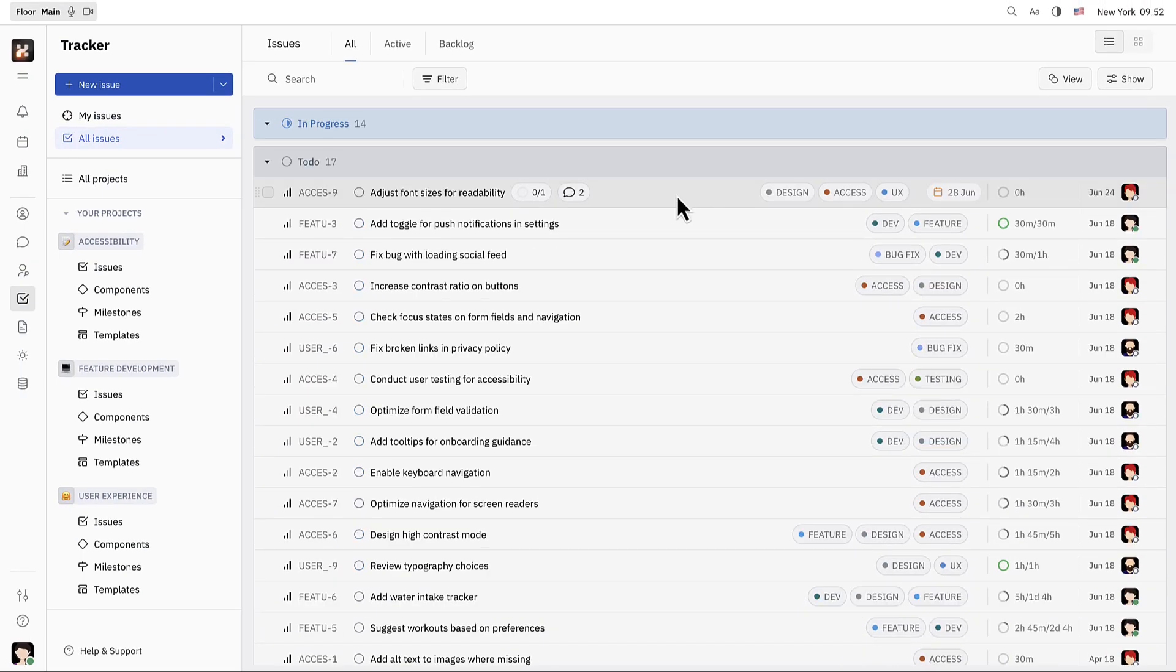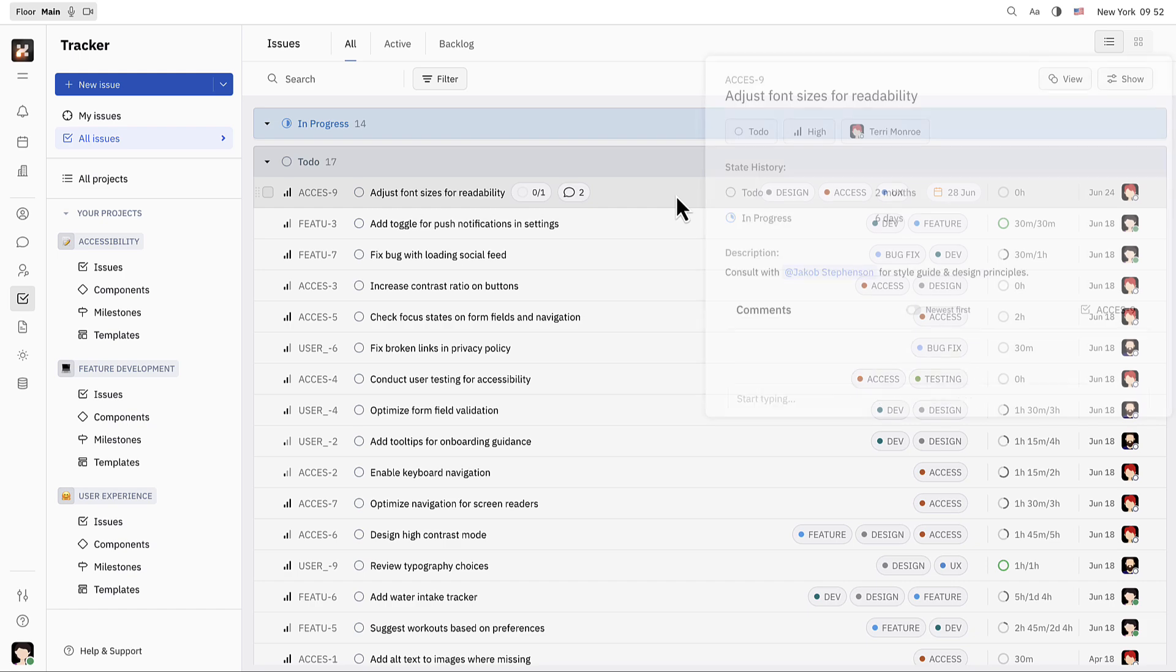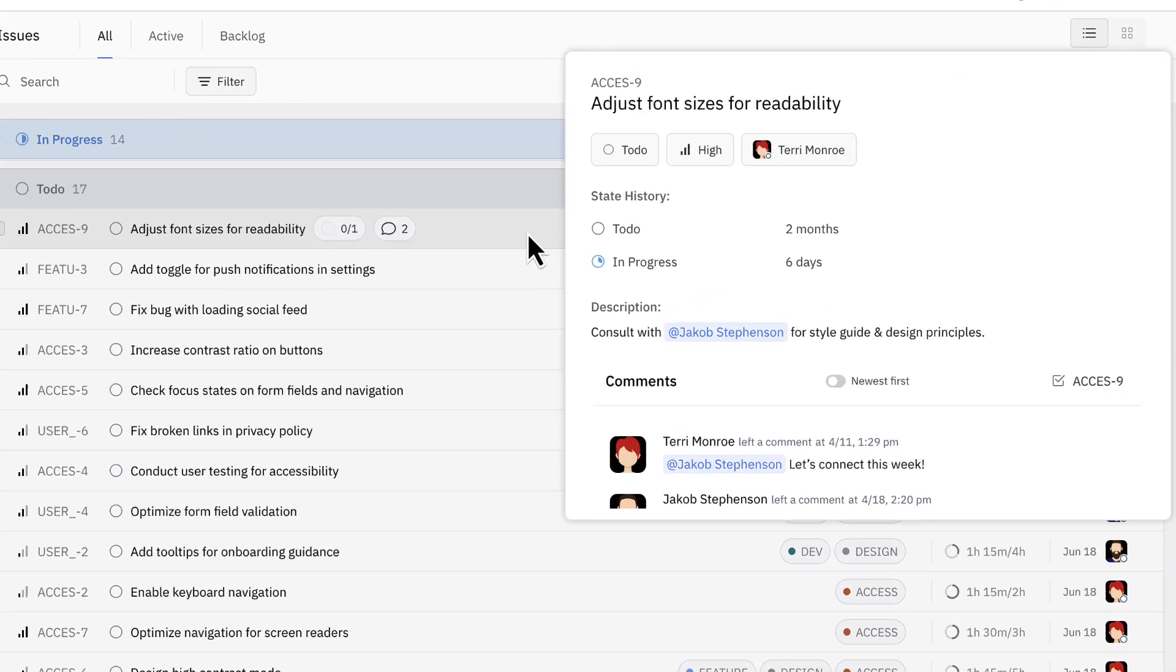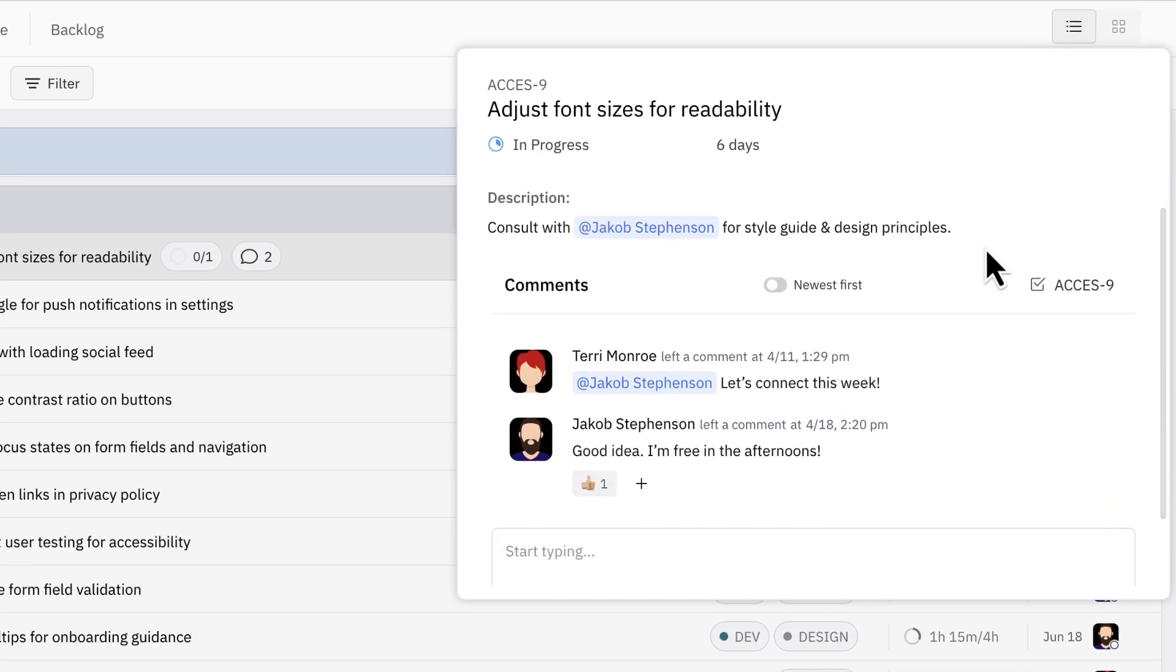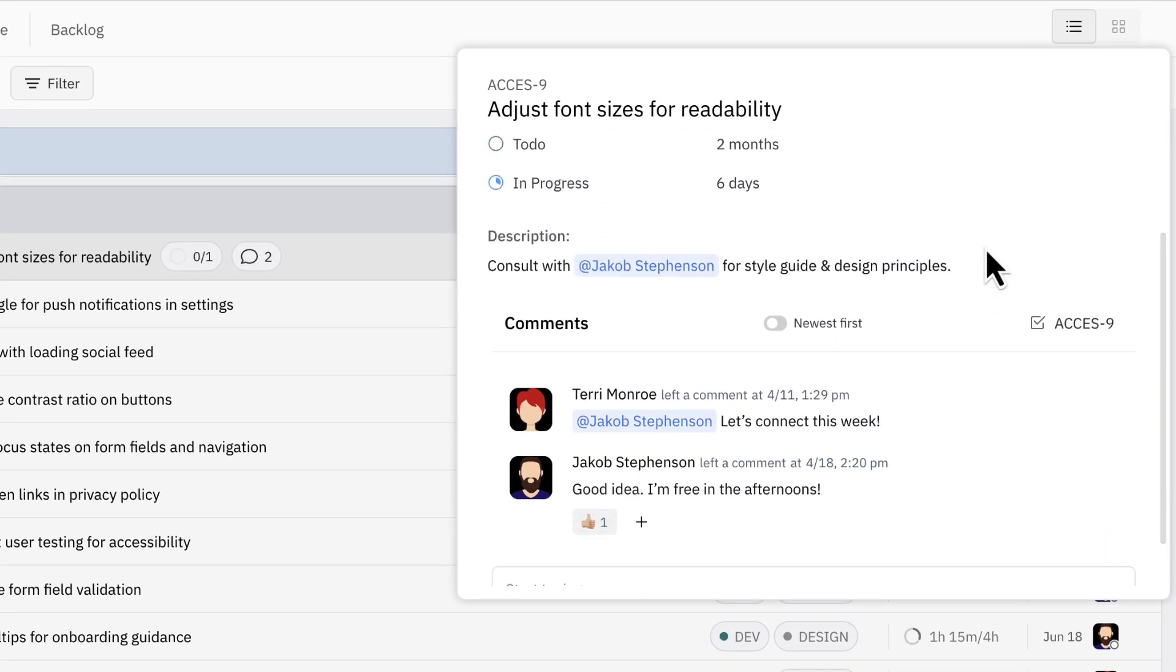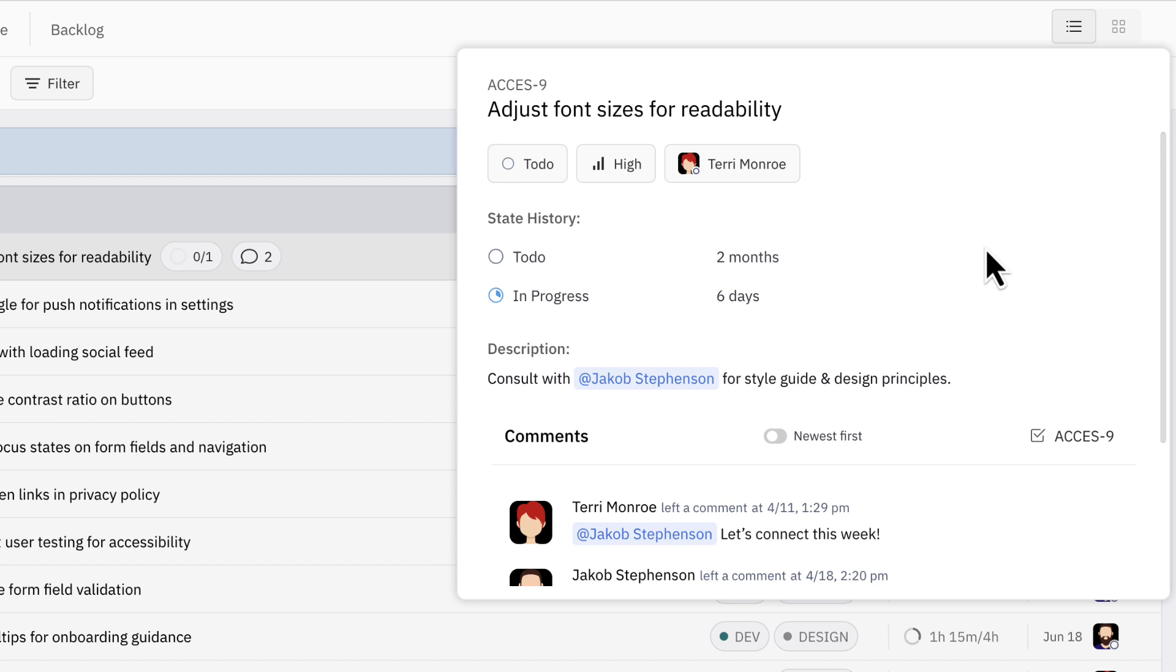Here you can see a preview of the issue details. You can also scroll through issues using the arrow keys.